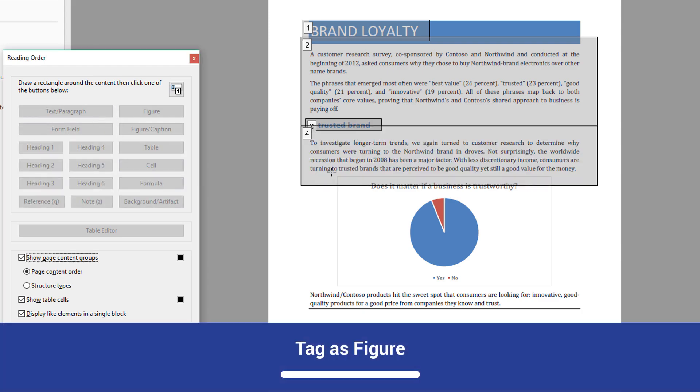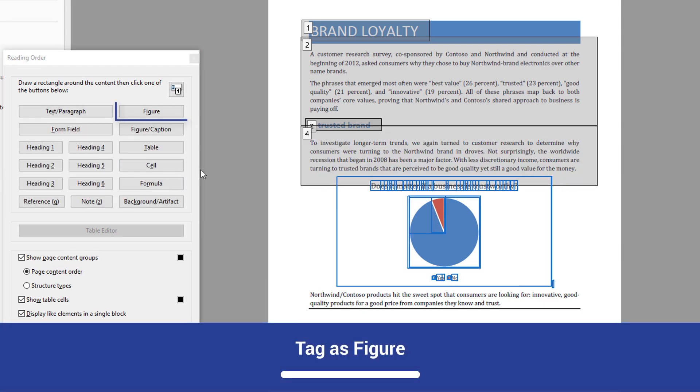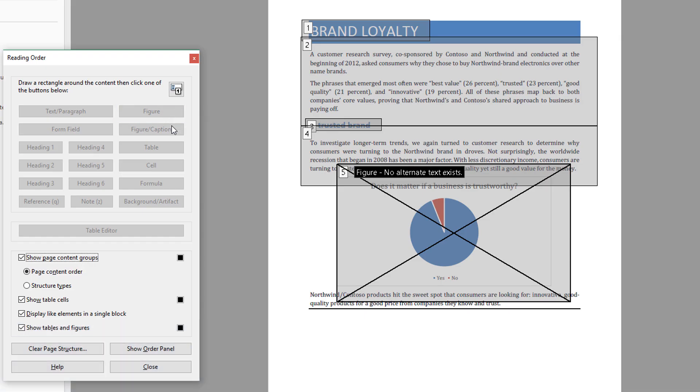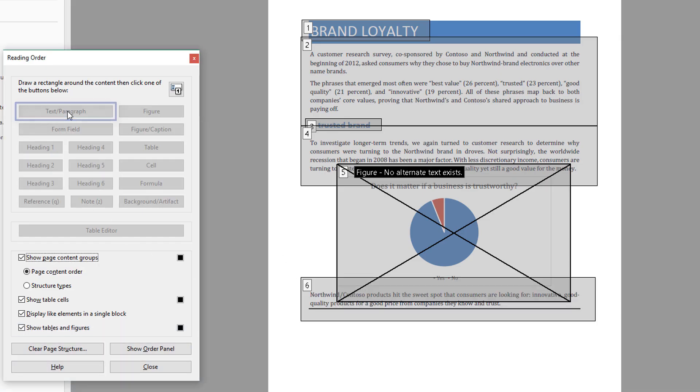Next, this pie chart should be tagged as a figure element. The text that follows the pie chart should be tagged as text paragraph.